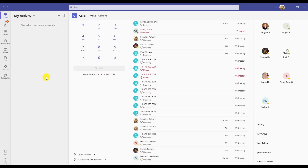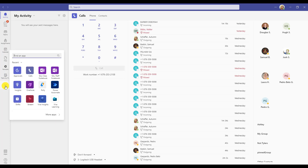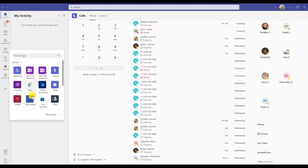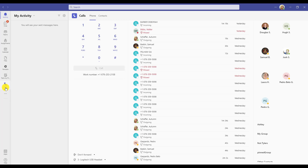Next, you want to make sure the calls icon is added to your main menu bar. If it is not already there, choose the three dots, search calls, right click and pin it for easy access.